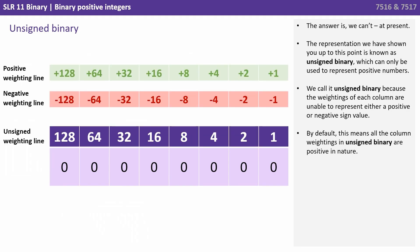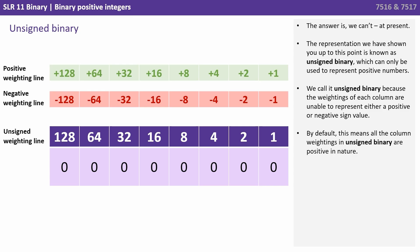Well the answer is we can't at present. The representation we've shown you up to this point is known as unsigned binary, which can only be used to represent positive numbers. We call it unsigned binary because the weightings of each column are unable to represent either a positive or negative sign value. By default this means that all the column weightings in unsigned binary are positive in nature.